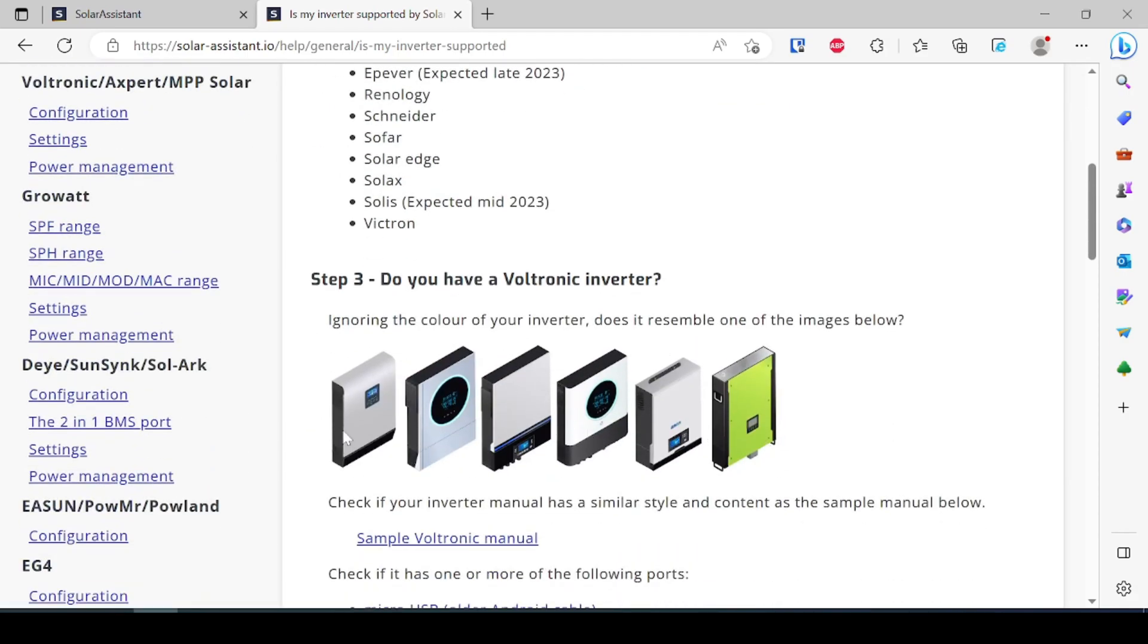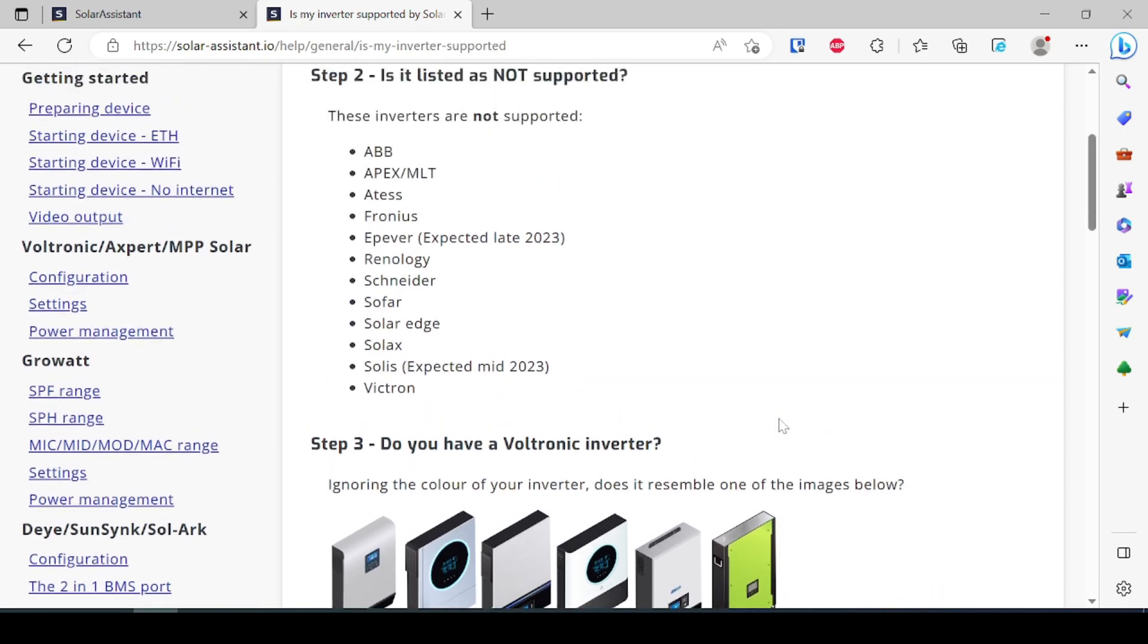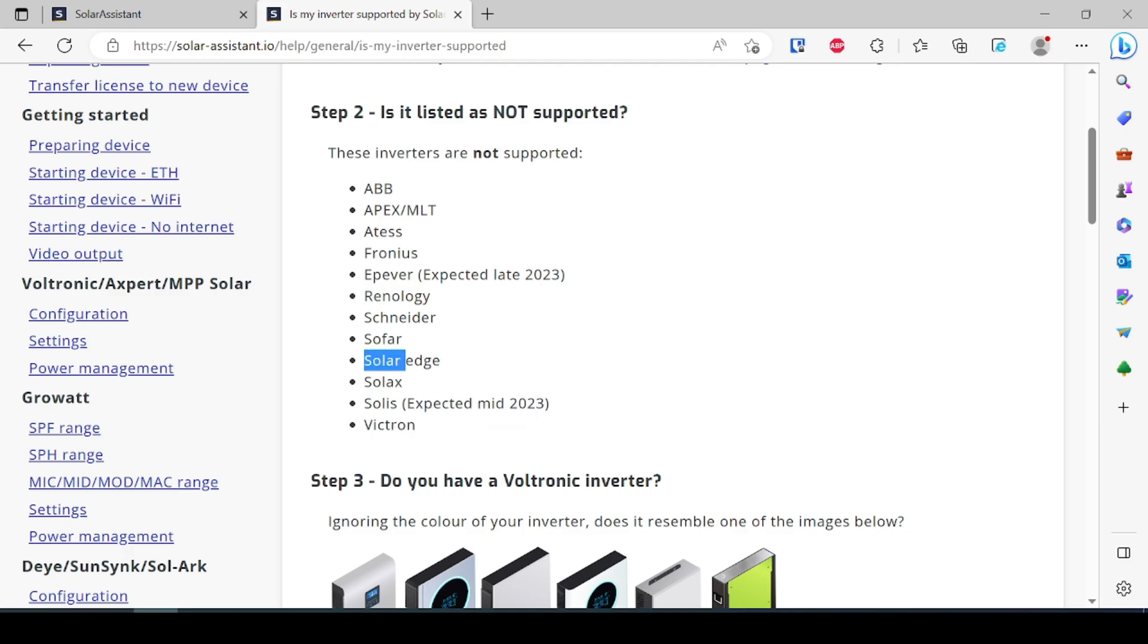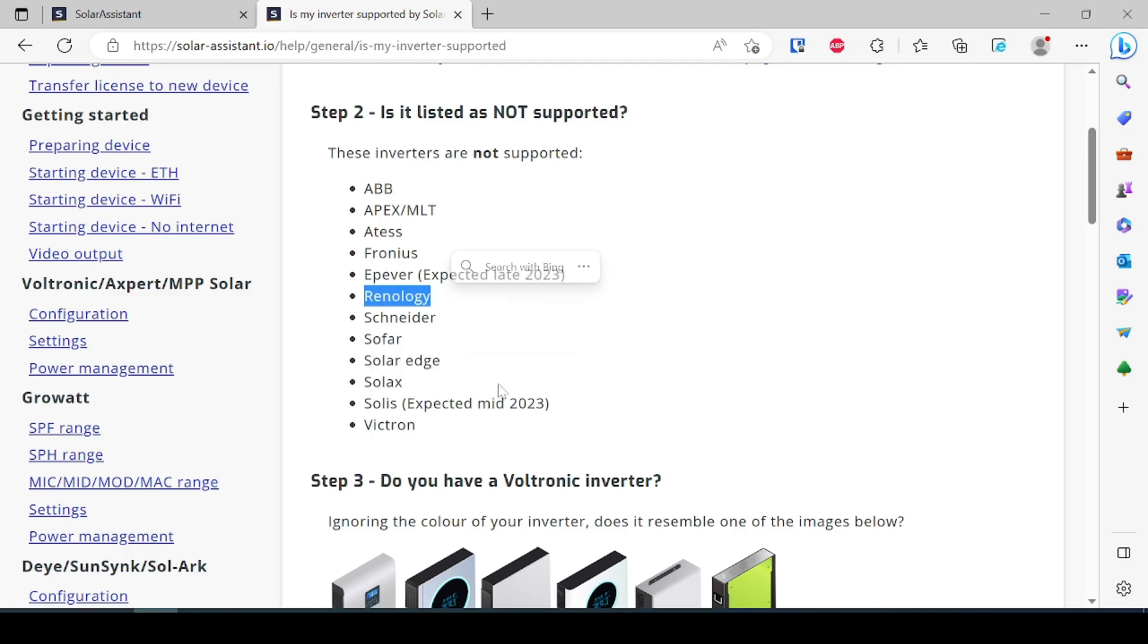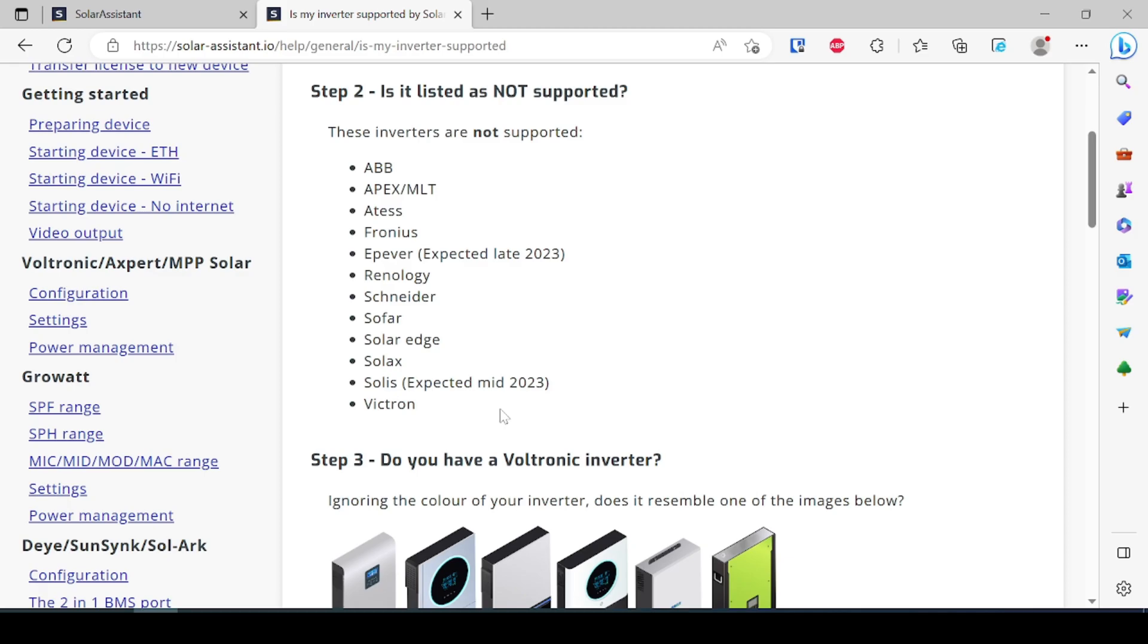Inverters that are not supported: Victron is one of the big ones, SolarEdge is another big one, Renogy is not supported. So those are some big manufacturers that are not supported because they don't supply data in a friendly format for Solar Assistant.